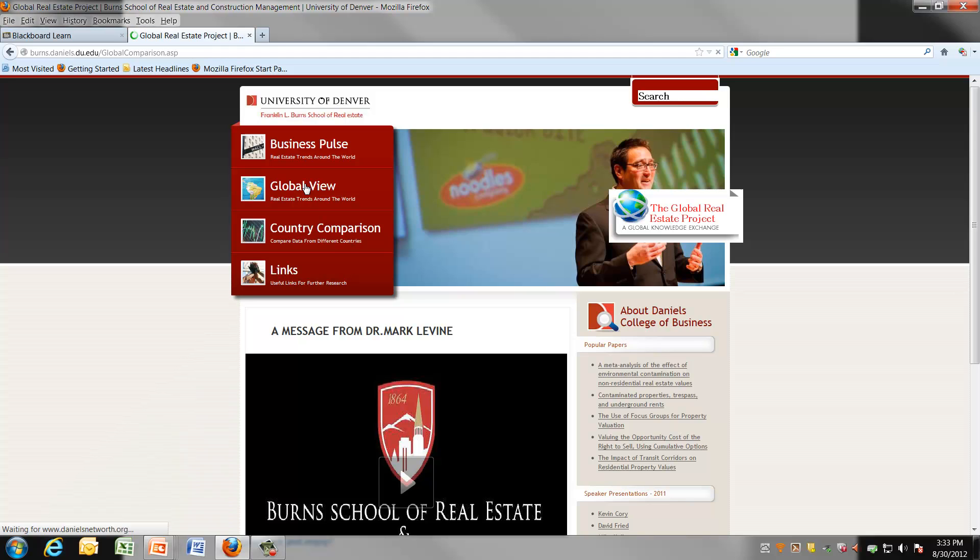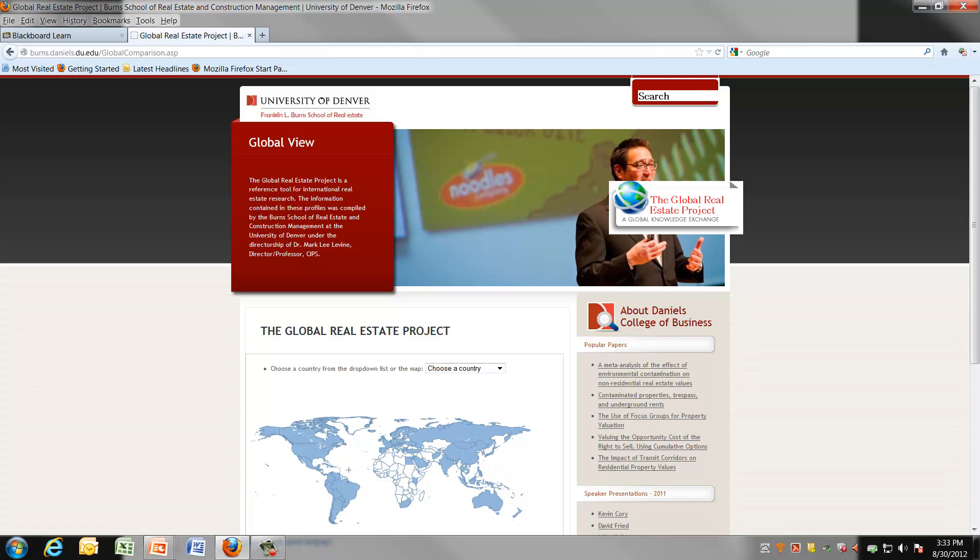So if you click on Global View, you will be able to see more information on specific countries. You can slide across the map and see the various countries, and you could choose these countries to gain information.